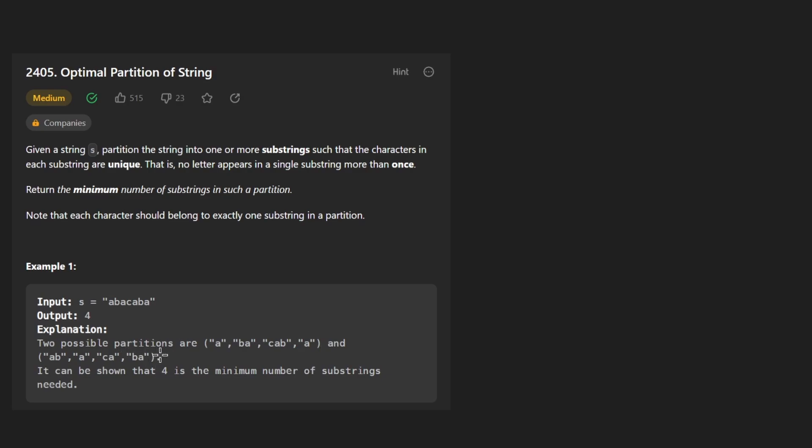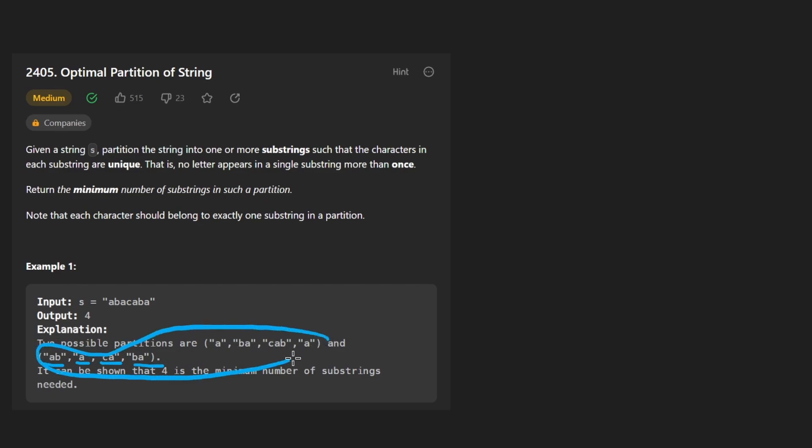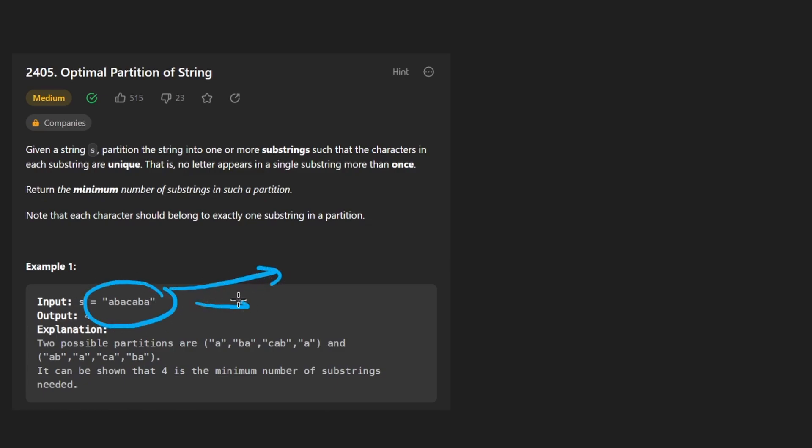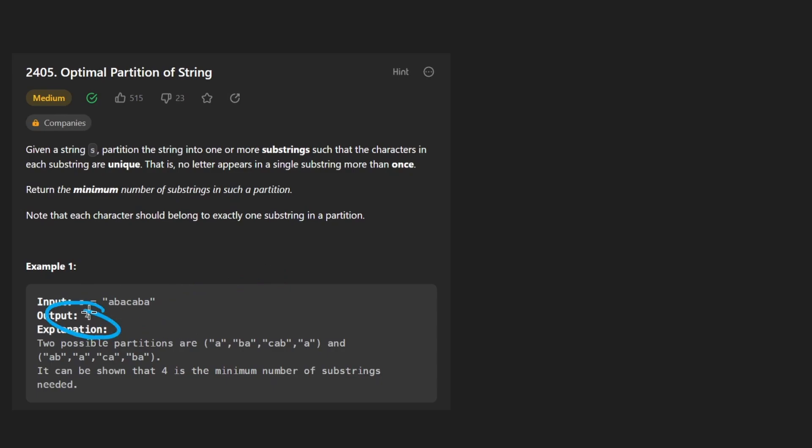But we can also do it a different way like this. This one is also four substrings. We don't care about which way we do it. We just want to know what is the minimum number of substrings that we can break this up into. And if it happens to be four, well, four is just going to be the value we return in that case.